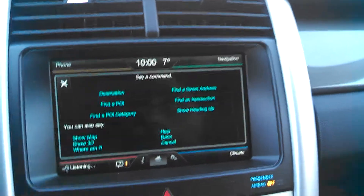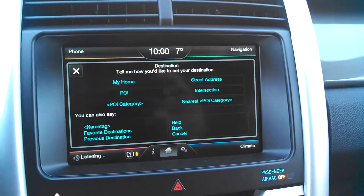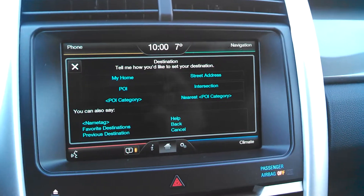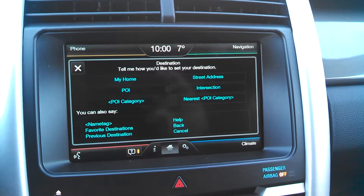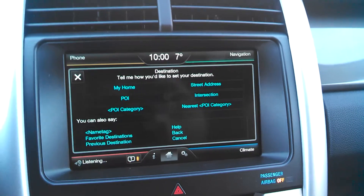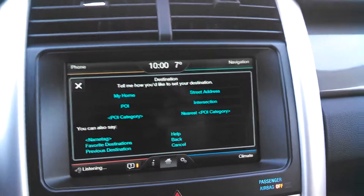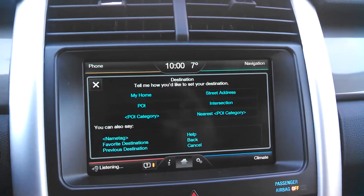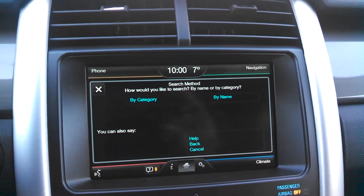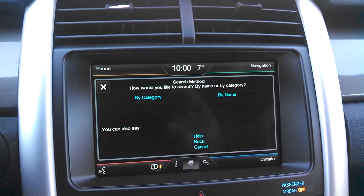We say: 'Destination.' The system responds: 'Destination, say street address, intersection, or POI.' We say: 'POI.' The system then asks: 'How would you like to search, by name or by category?'